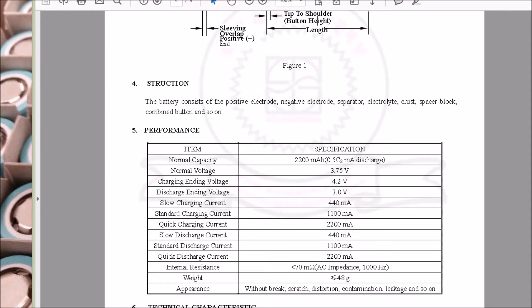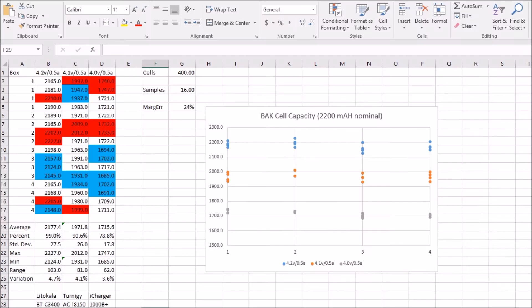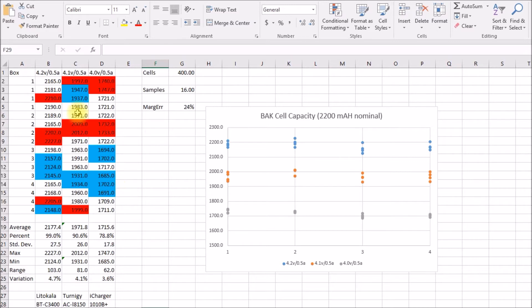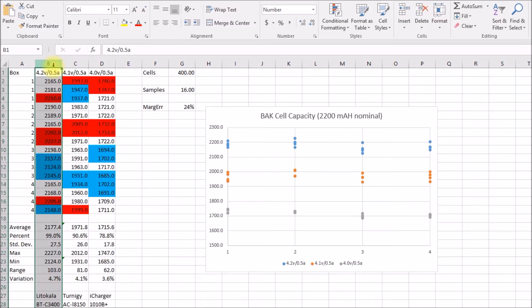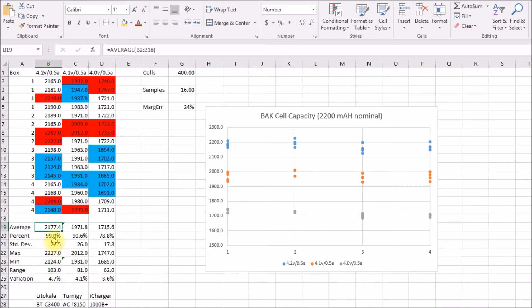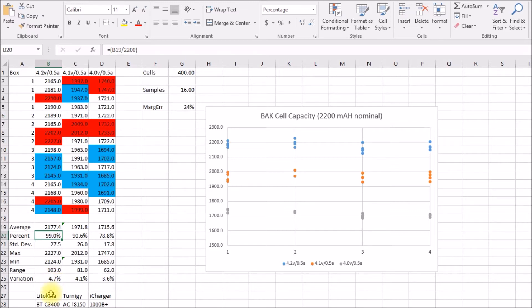I thought I would test some of these and see if they're suitable for my lithium ion power wall battery. When I got the boxes in, I pulled four cells out of each box and put them in my Lidocala BTC 3400 charger and did a basic capacity test. That's this first column here. The average capacity came out 2177 milliamp hours. That works out to 99% of the rated capacity. They ranged over about 100 milliamp hours from the low cell to the high cell, which is just under 5% variation.